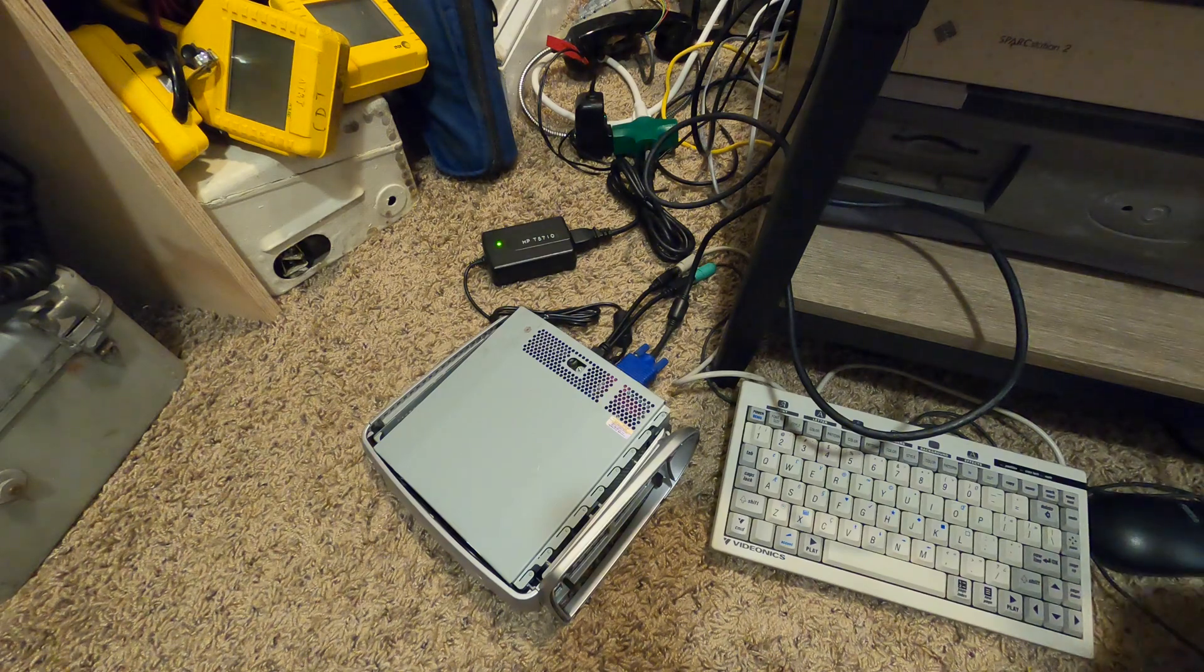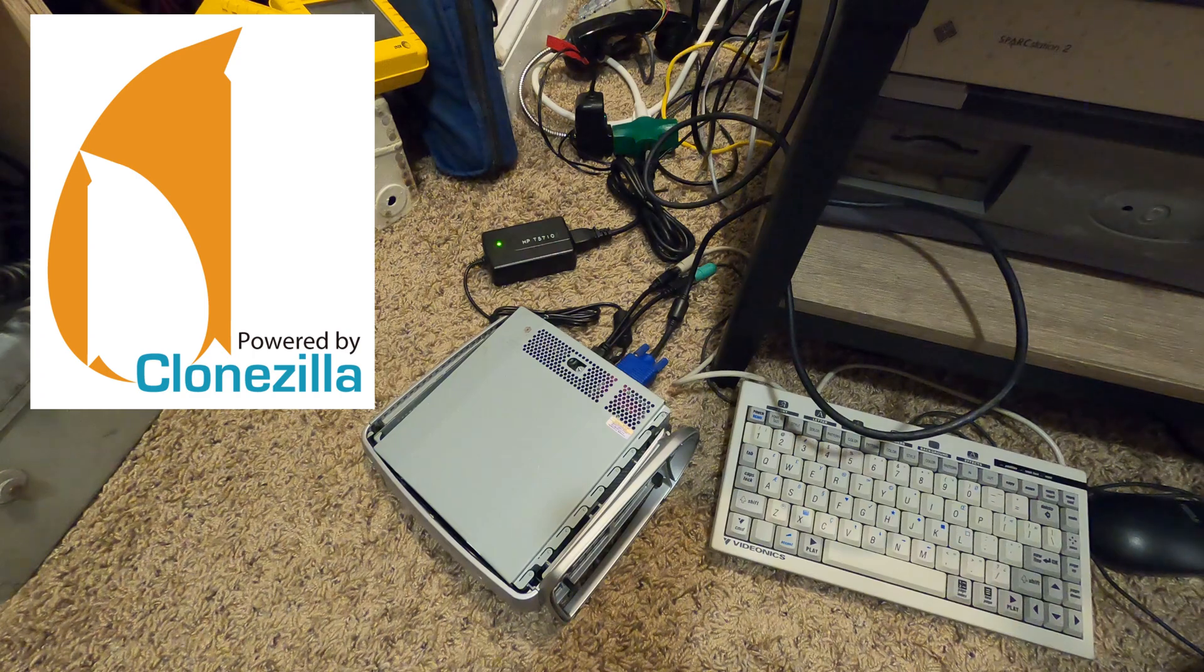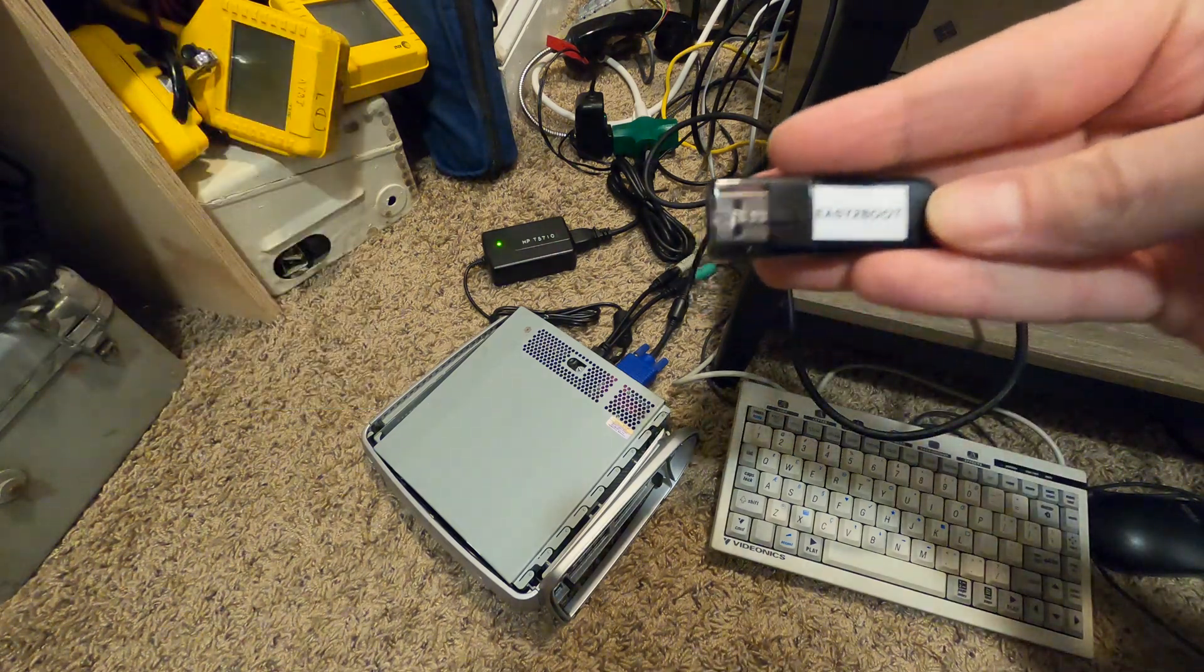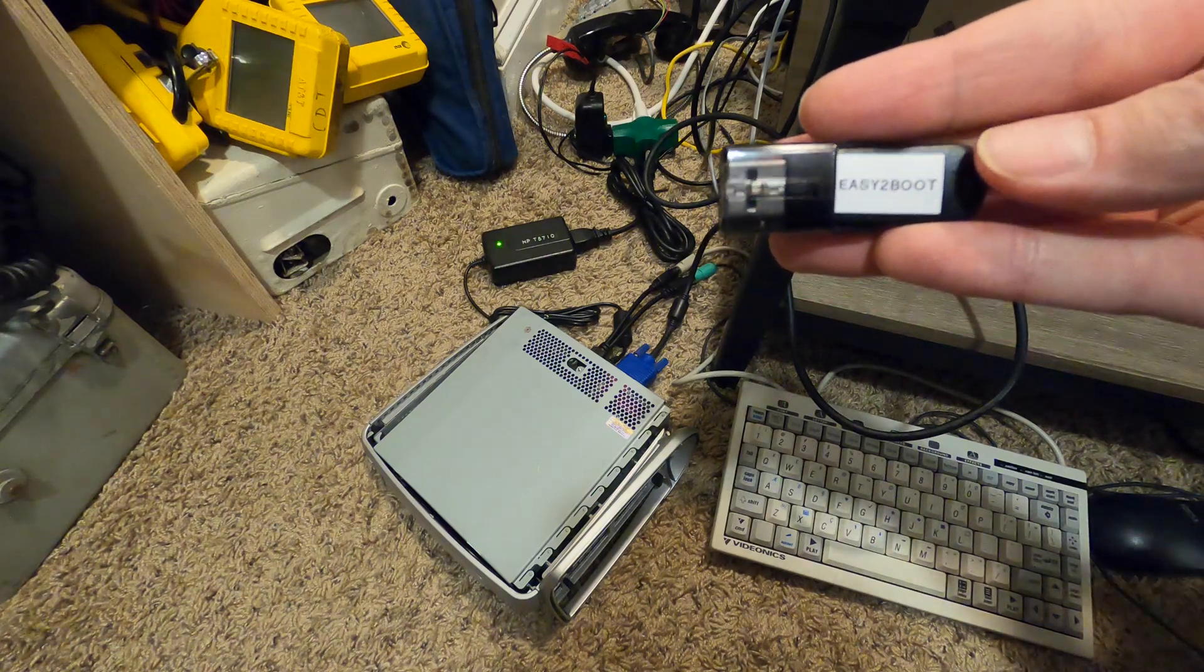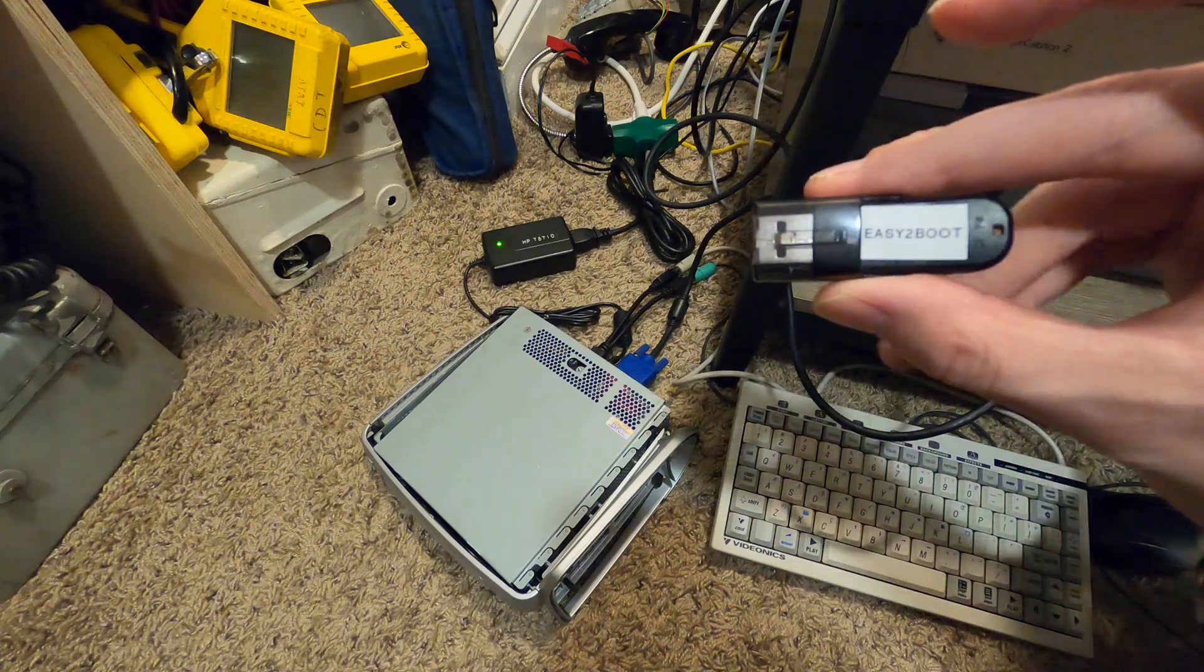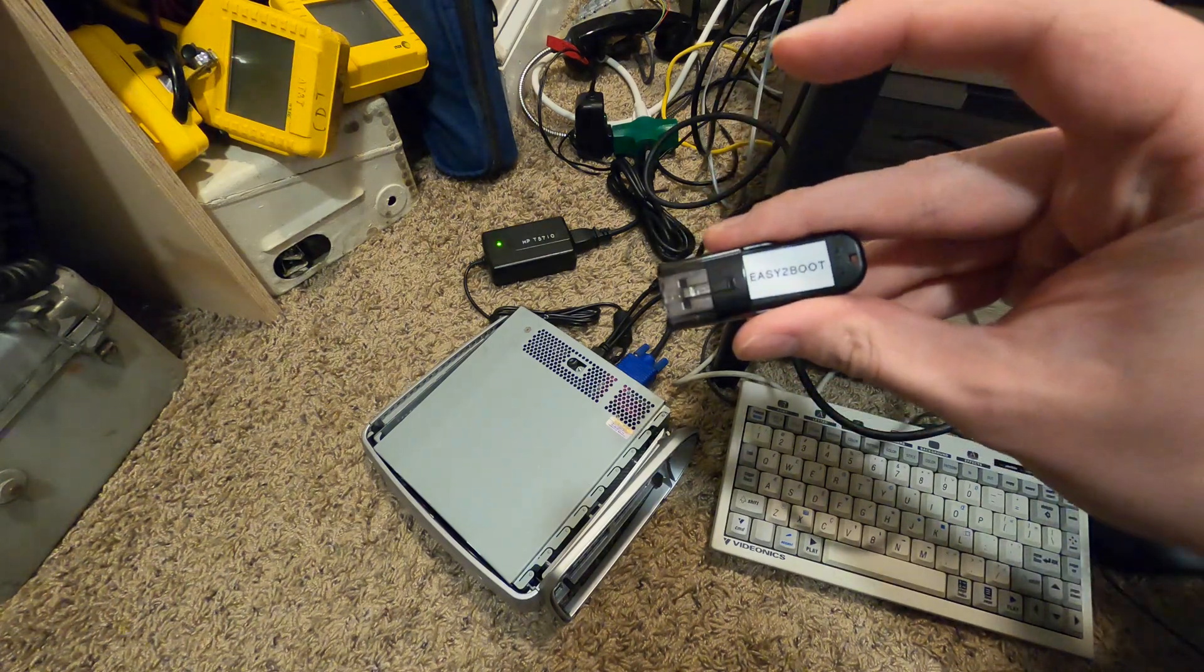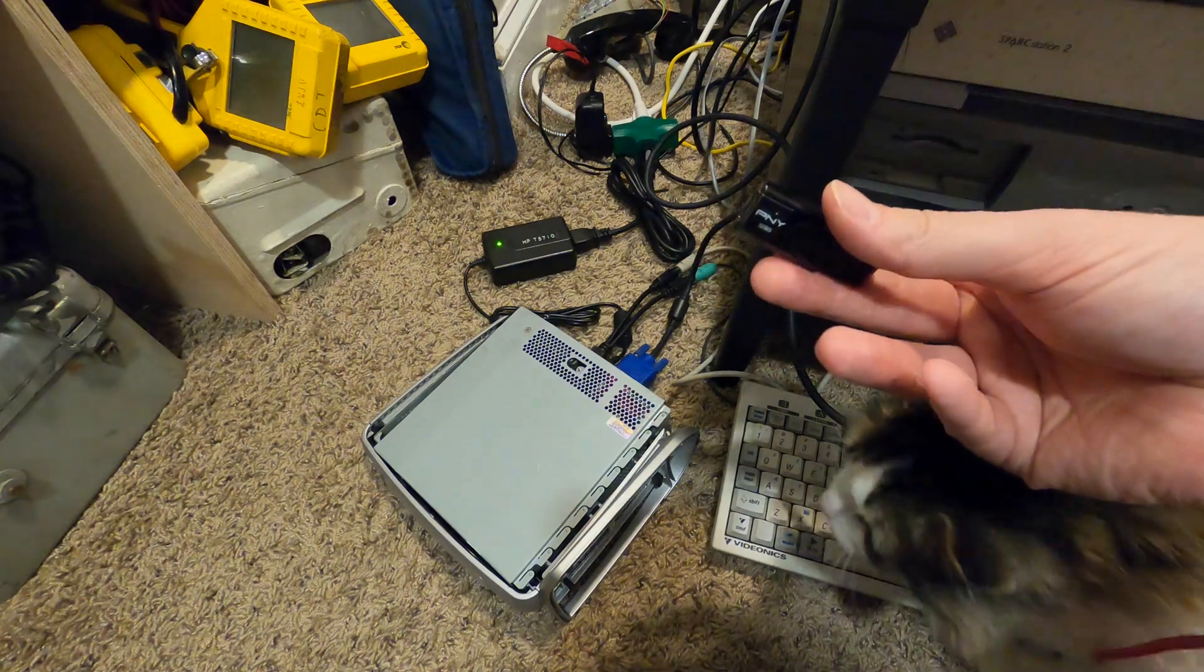I'm planning on imaging it using a tool called Clonezilla. Now Clonezilla is available just as a bootable ISO, so we can get our old friend here, the Easy2Boot stick that I used to install Windows 98 on this last video, and just boot right into Clonezilla.